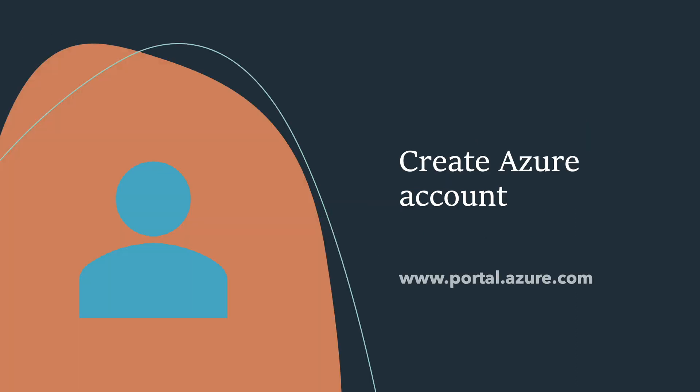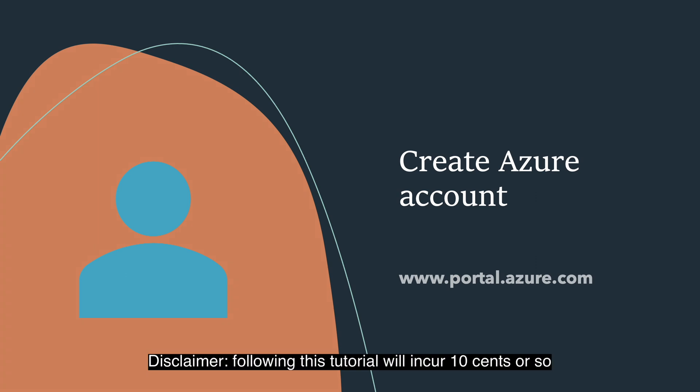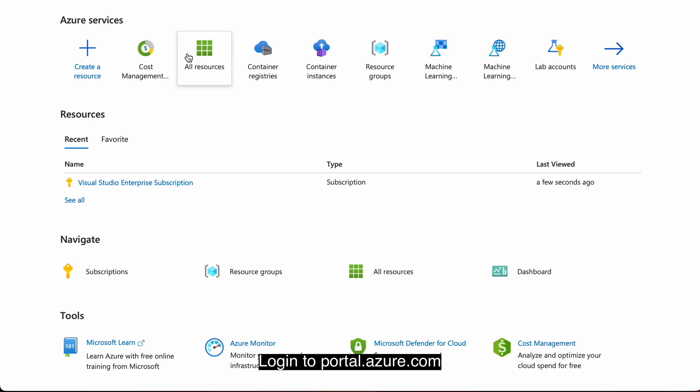First thing first, obviously you will need an Azure account to follow this, so if you don't already have an account, please go ahead and create one. Following this tutorial will probably cost you 10 cents or so. Okay, log in to Azure portal at portal.azure.com.